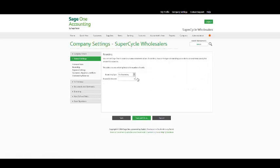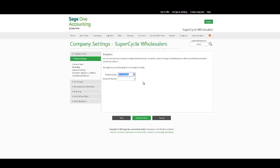Your rounding option, we have the option to not round, round up, down or normal rounding to a particular number.